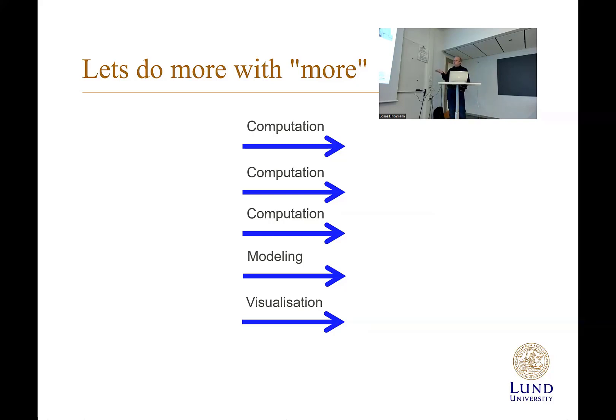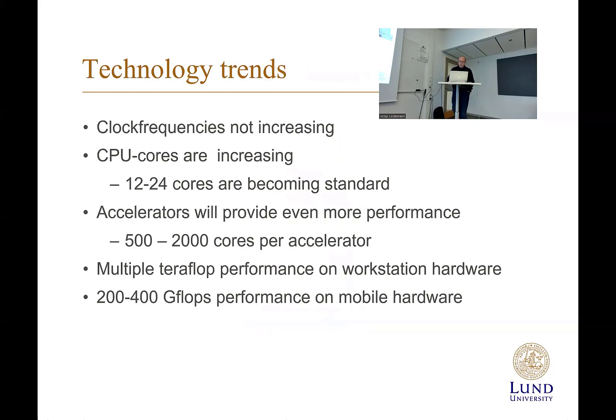We are looking at a single computer here. We want to work more interactively.